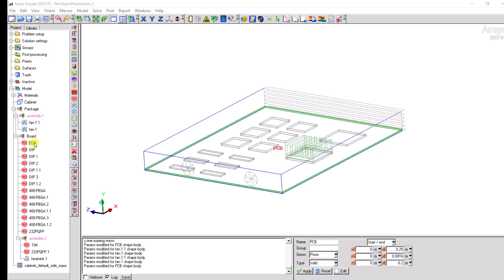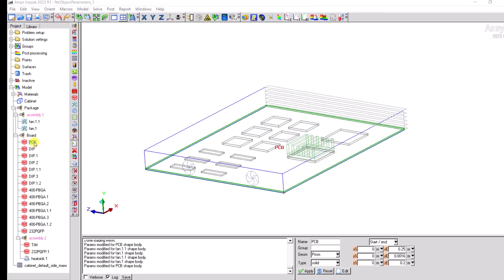In classic icepack, there are a couple of ways to add local mesh parameters. Right click the desired object, in this case PCB and the fan.